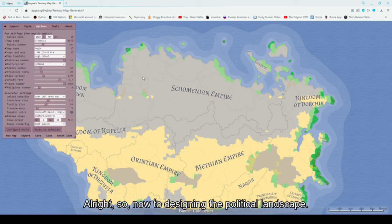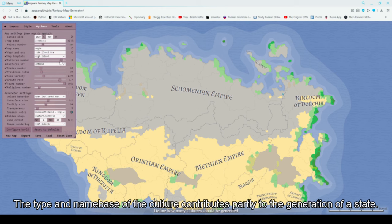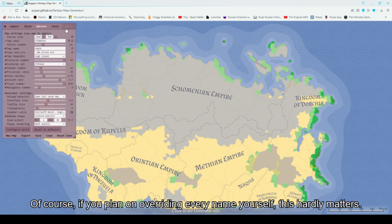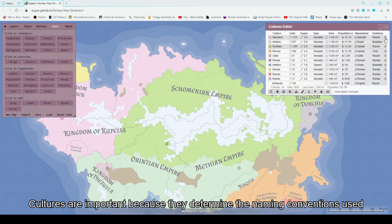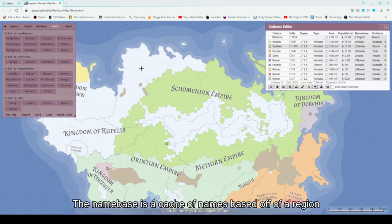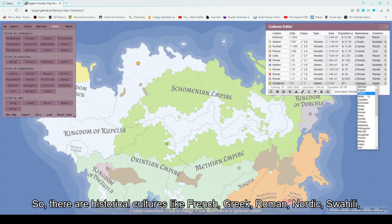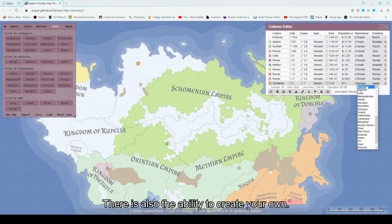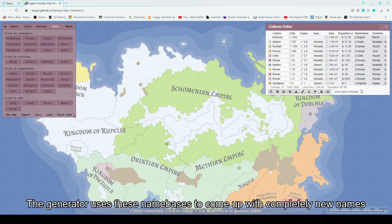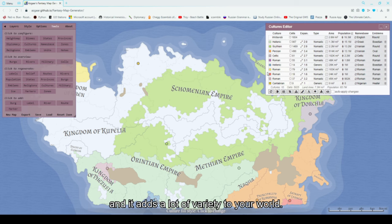So now we're down to designing the political landscape. You're going to want to add cultures first, and then states. The type and name base of the culture contributes partly to the generation of a state. So go to tools, cultures, and add or delete any culture you would like. Cultures are important because they determine the naming conventions used through what is called a name base — a cache of names based off of a region or pre-existing culture used for random name generation. There are historical names like French, Greek, Roman, Nordic, Swahili, and fantasy ones like orcs, goblins, elves, and so on. There is also the ability to create your own. The generator uses these name bases to come up with completely new names for cities and states that sound similar to what you have selected, adding a lot of variety to your world.